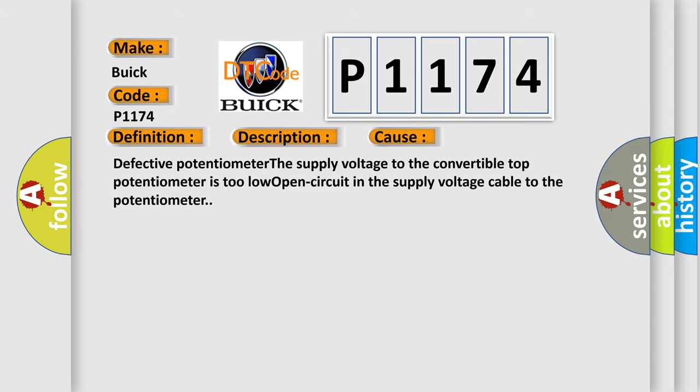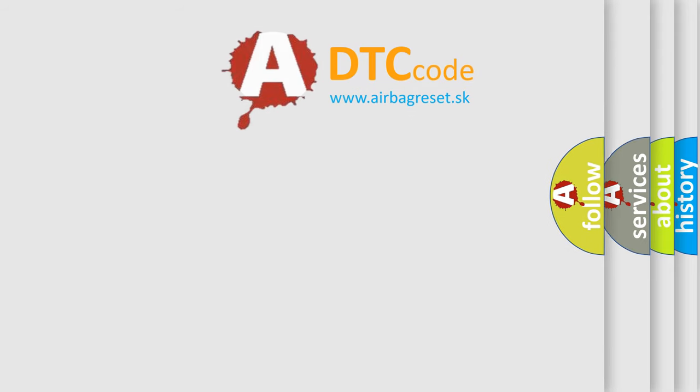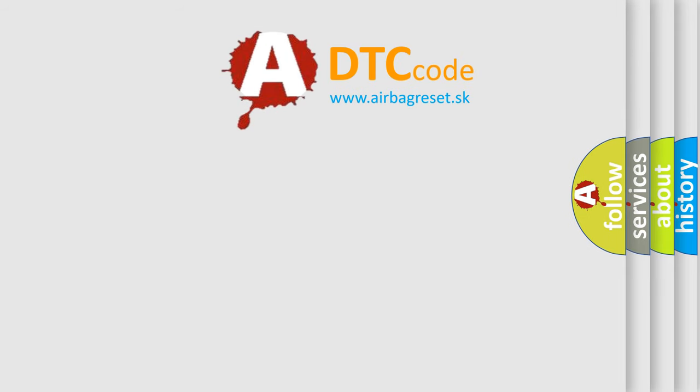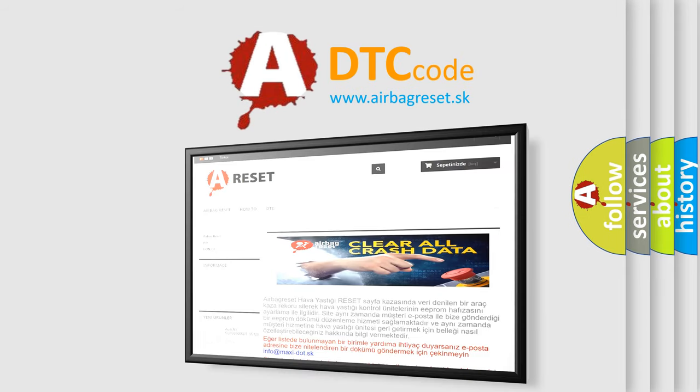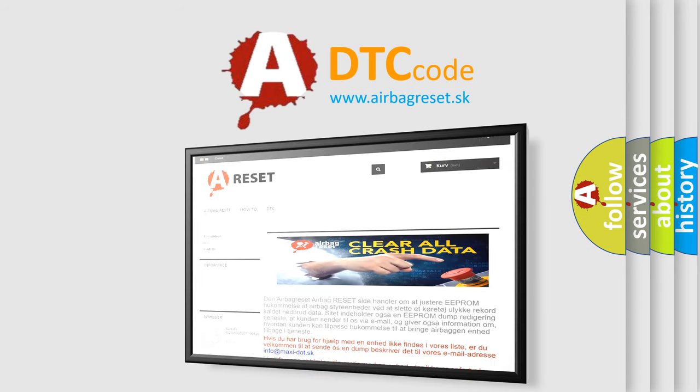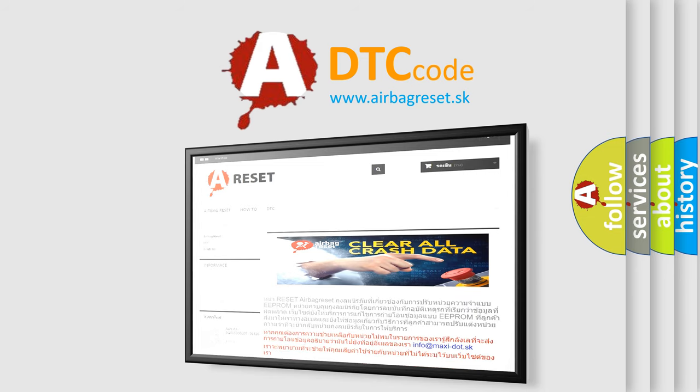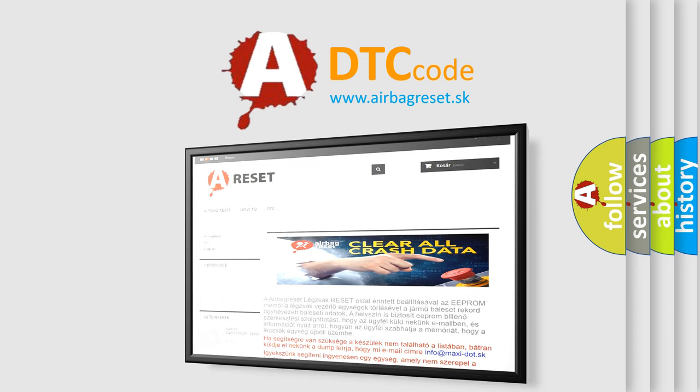The airbag reset website aims to provide information in 52 languages. Thank you for your attention and stay tuned for the next video.